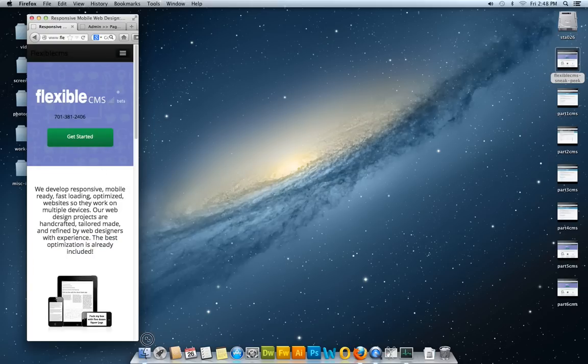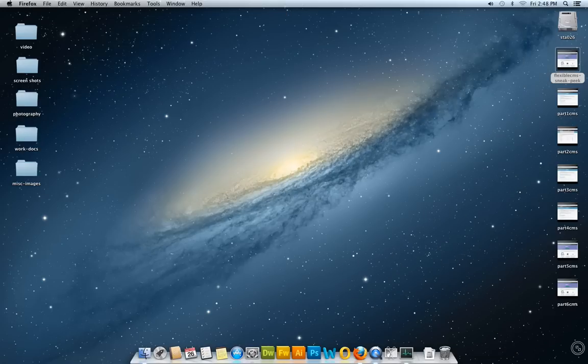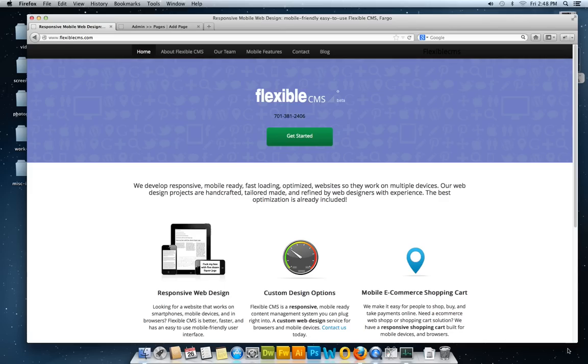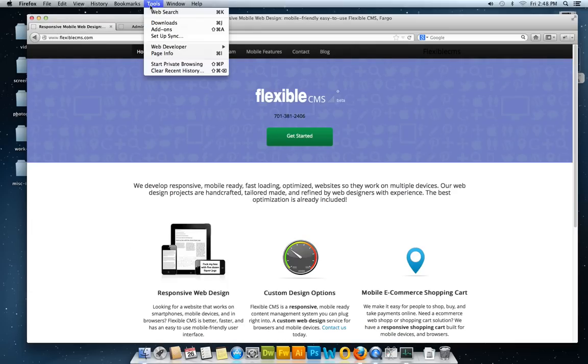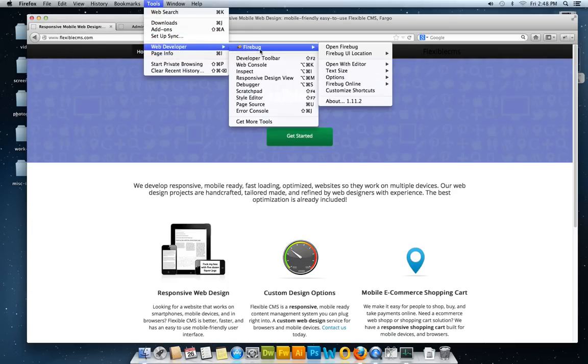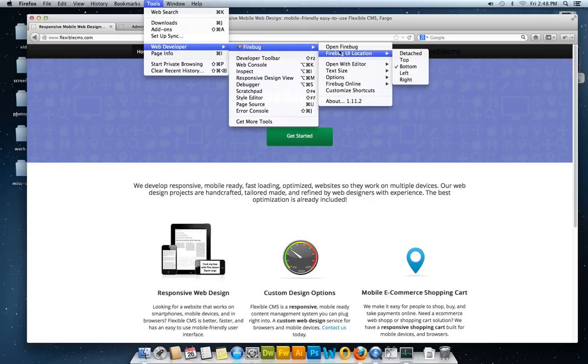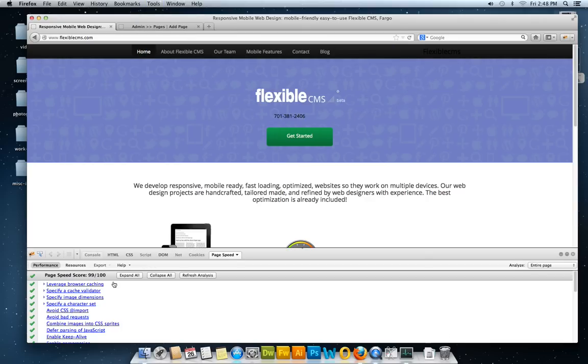We'll go to full screen mode and look at the page speed. I use Firebug. I'll open the Firebug tool and refresh this.